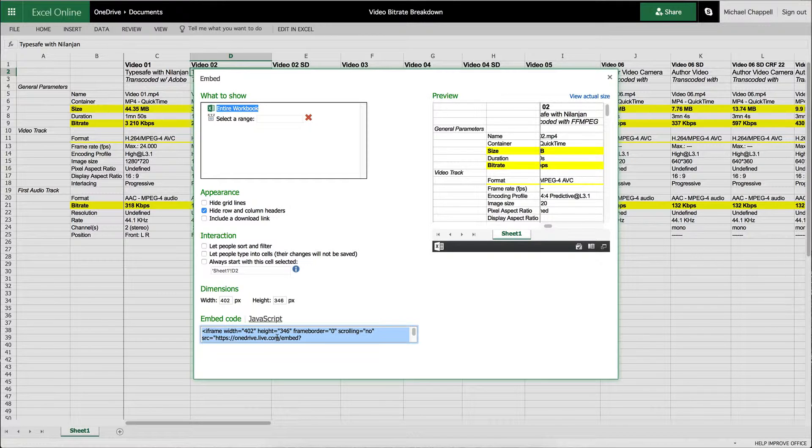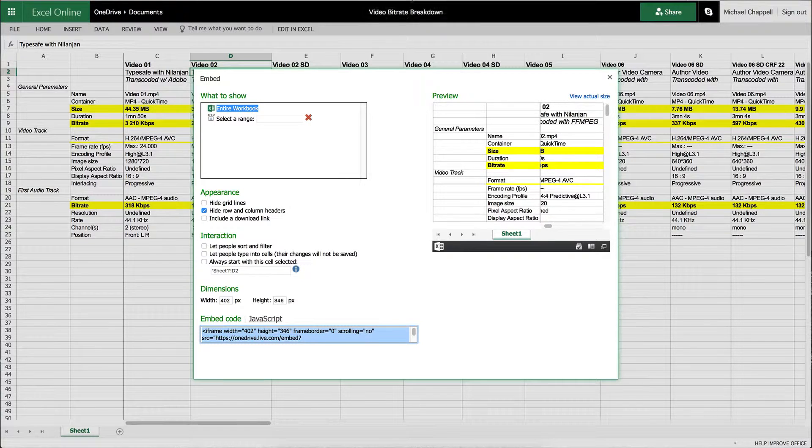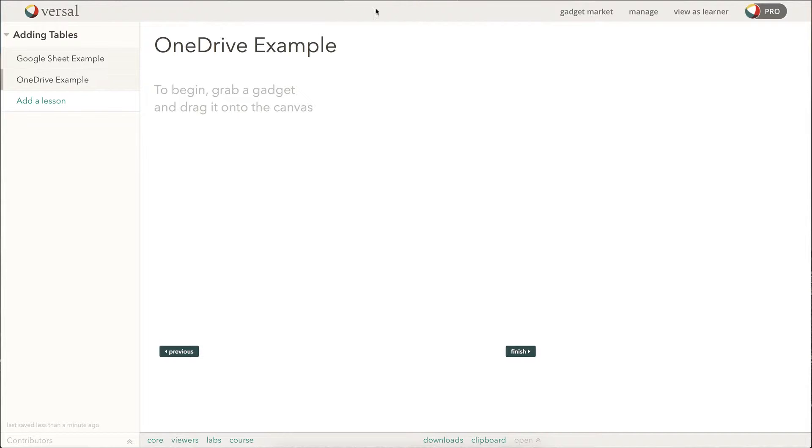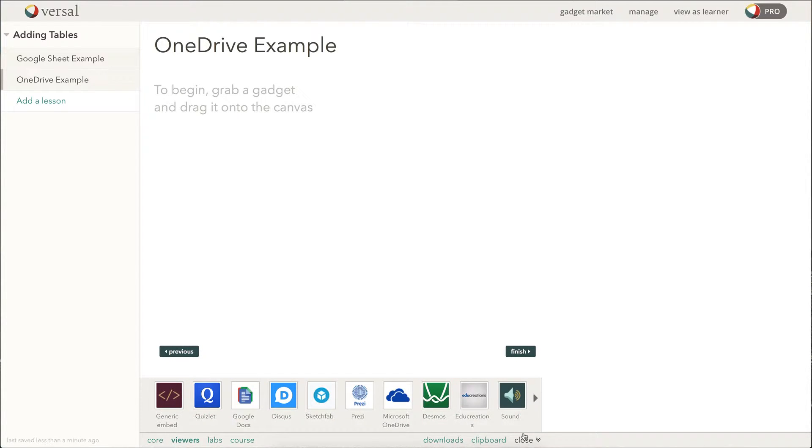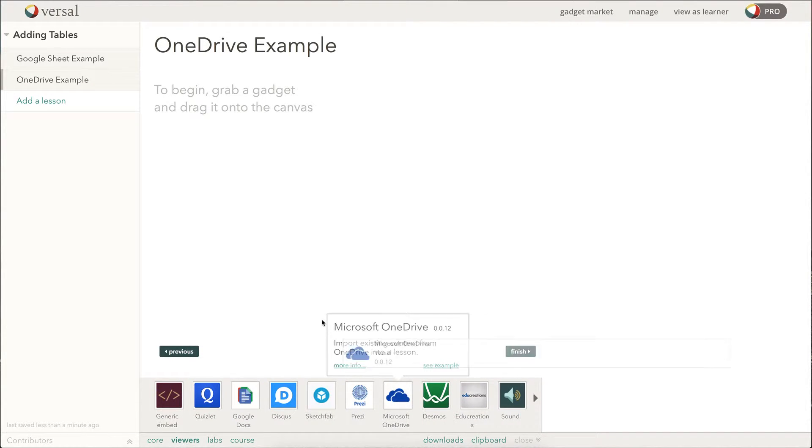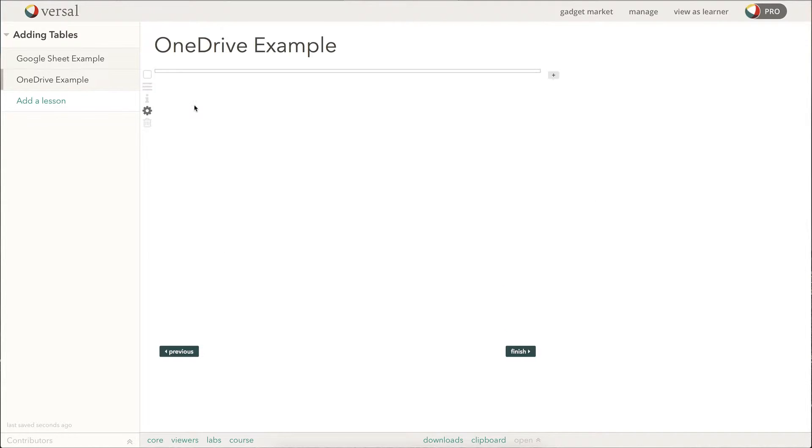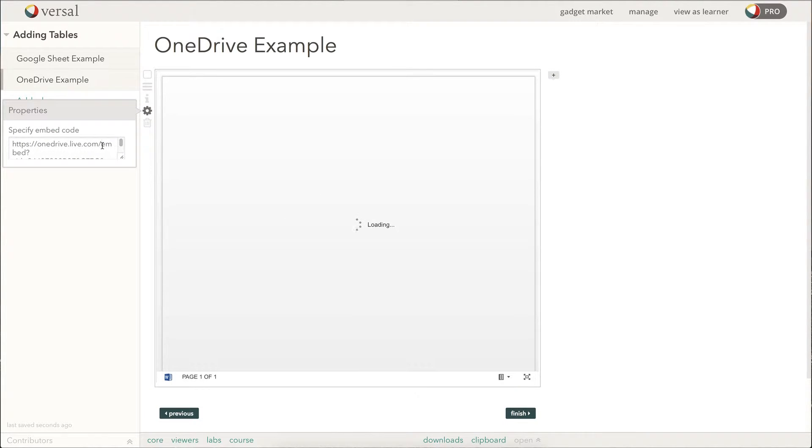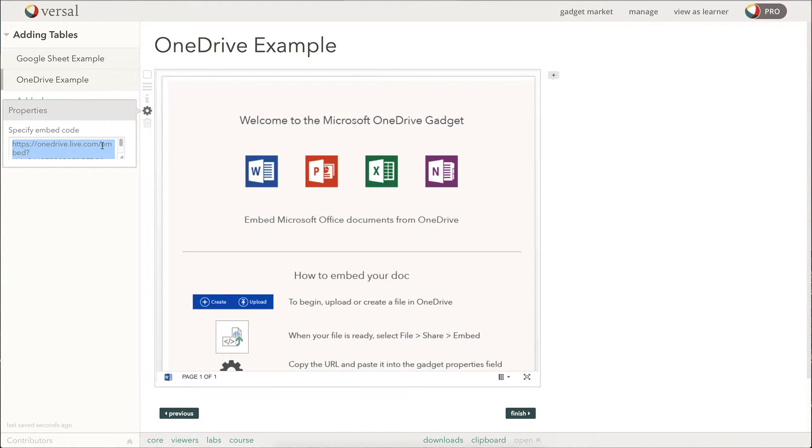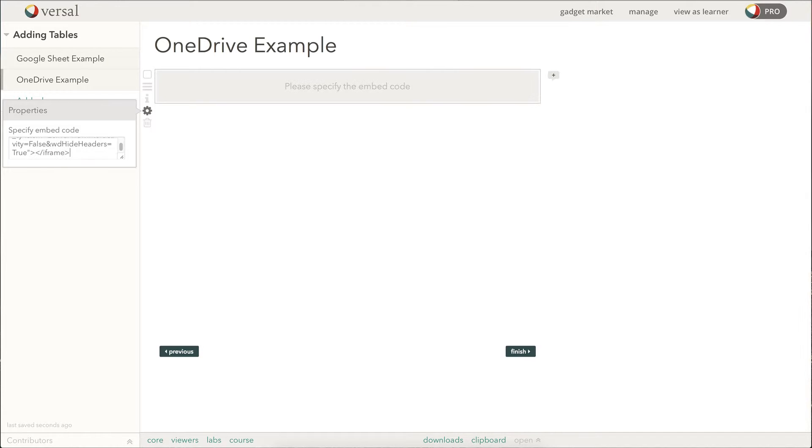And we'll head back over to our Versal lesson. I'm going to click open here to bring the gadget tray back because it was closed from our last action here. Again, drag and drop the gadget. Again, get rid of the placeholder URL and paste in our URL.